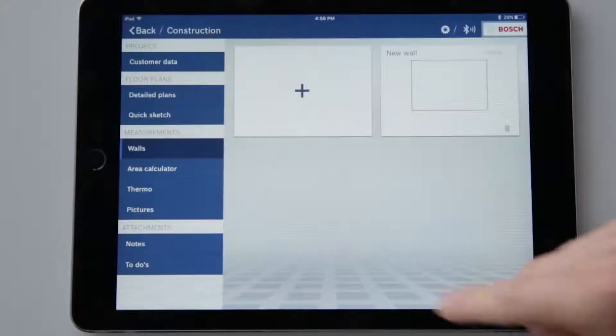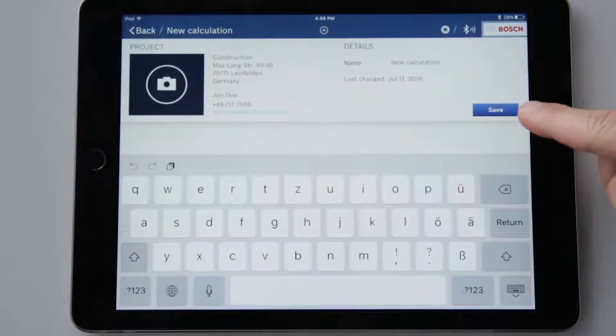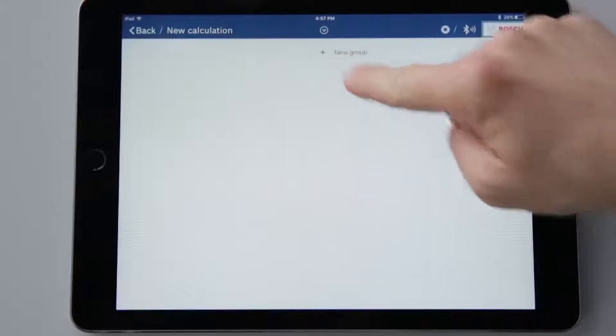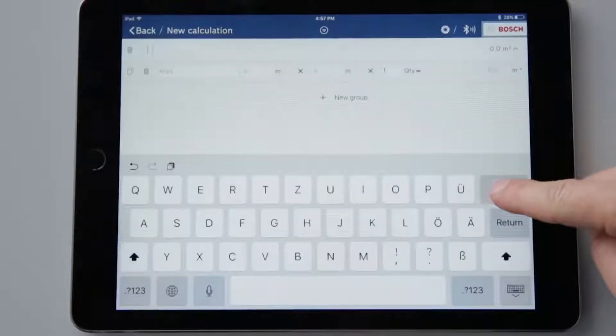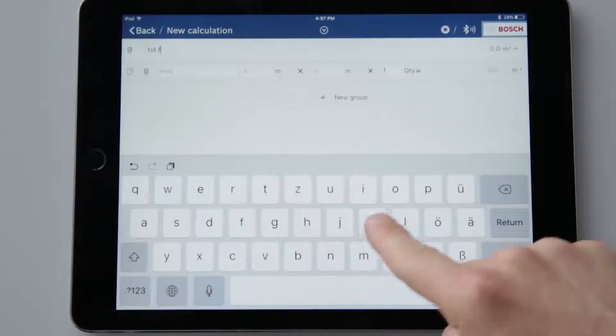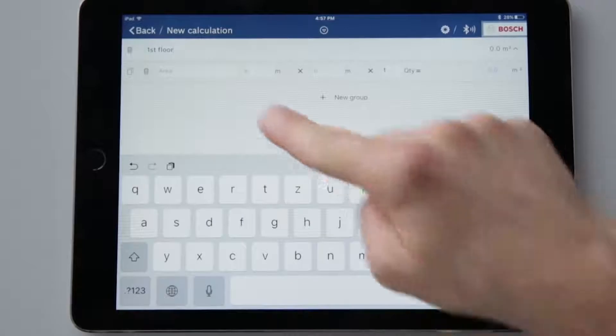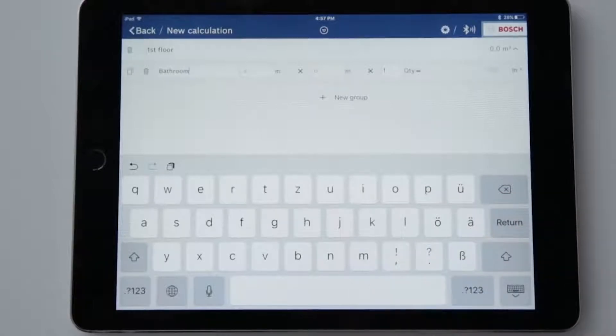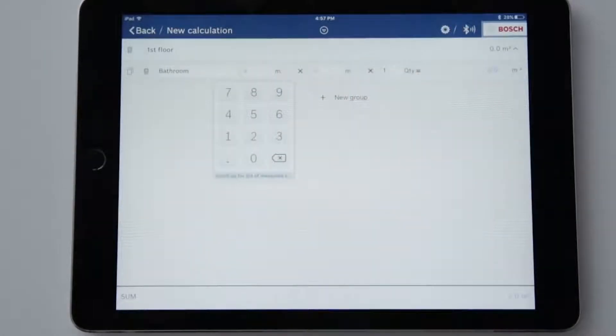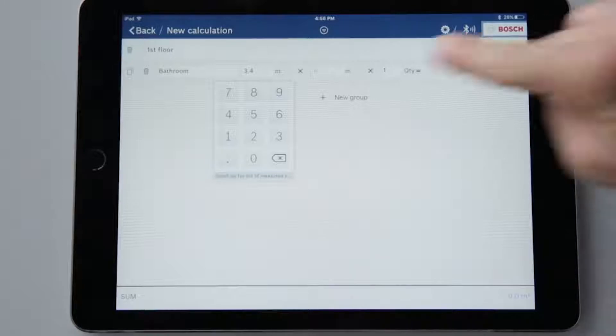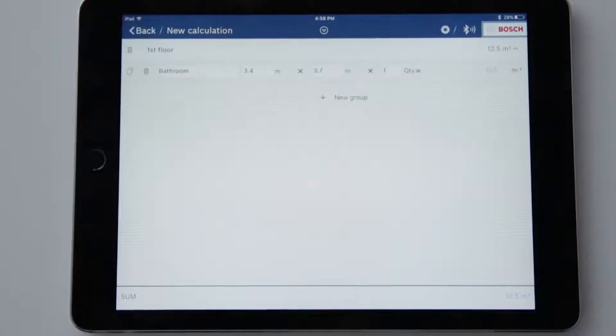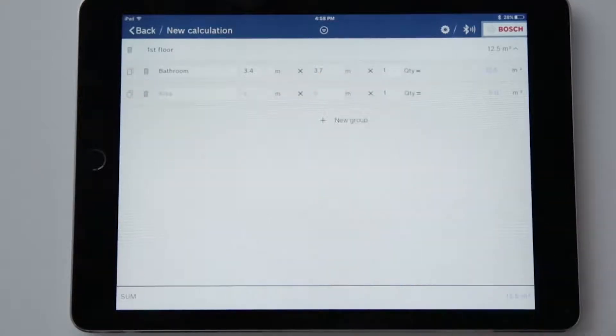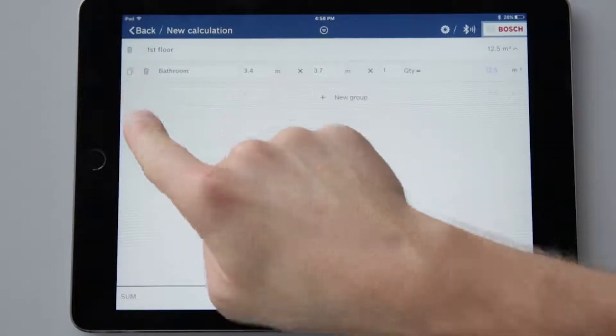Now for the area calculator function. To calculate and order materials, we can enter all the relevant dimensions. First of all, I can choose voluntarily a name for the calculation group, for example, ground floor. Now I can again optionally give the area a name, for example, bathroom. And now I can start my calculations. I can again transfer values for the placeholders A and B using my laser measure or I can also enter them manually. I can also change the amount, for example, to determine the required amount of wall paint. The symbol to the left of the trash can lets me add a new area to the group, while the trash can lets me delete an area calculation.